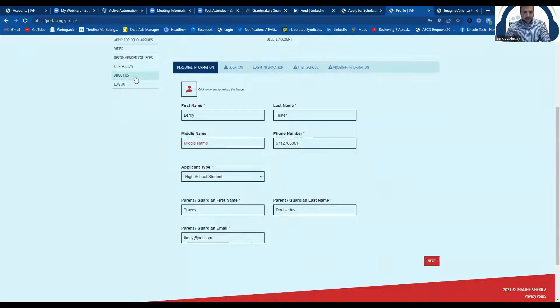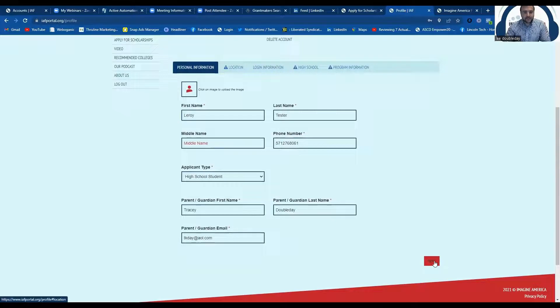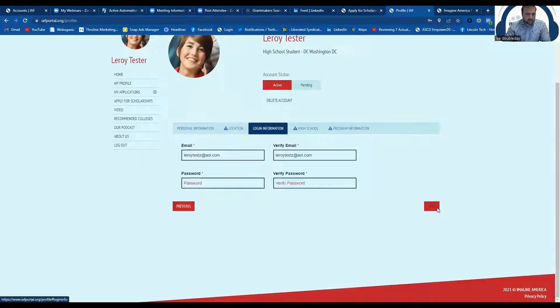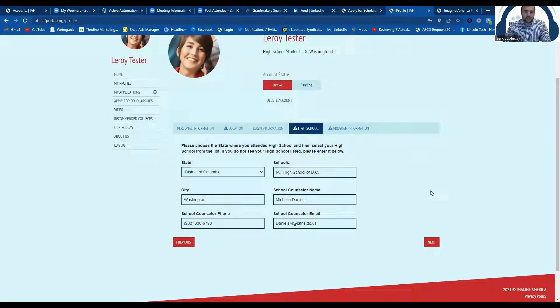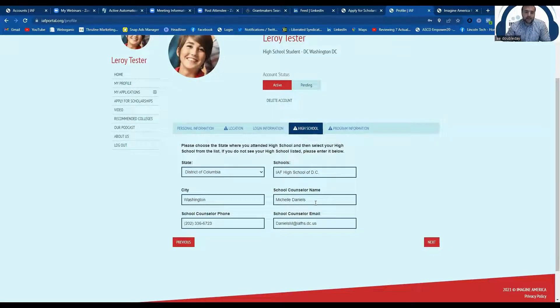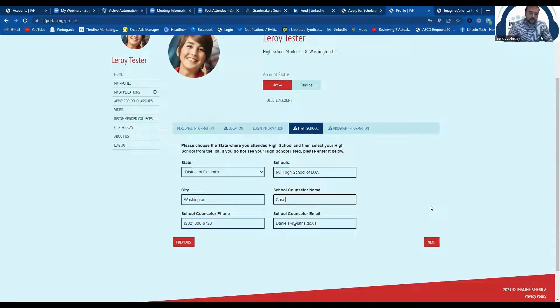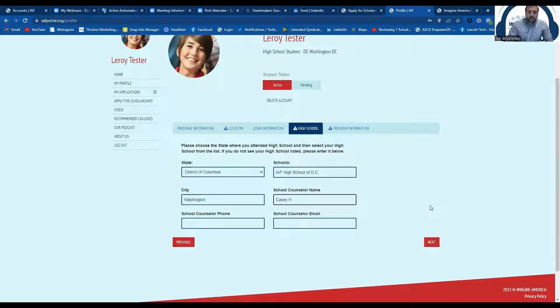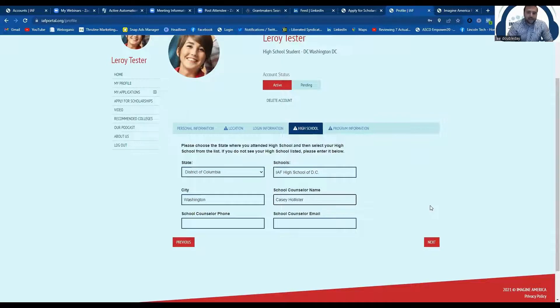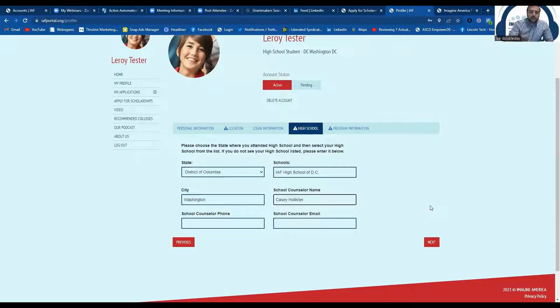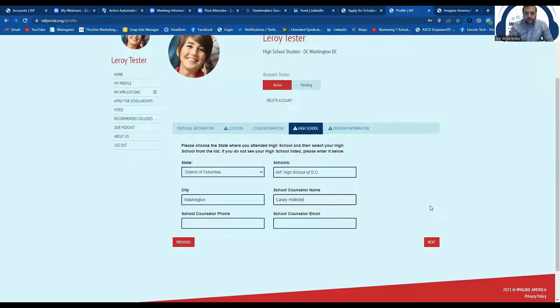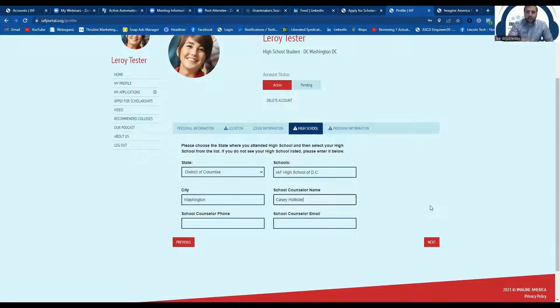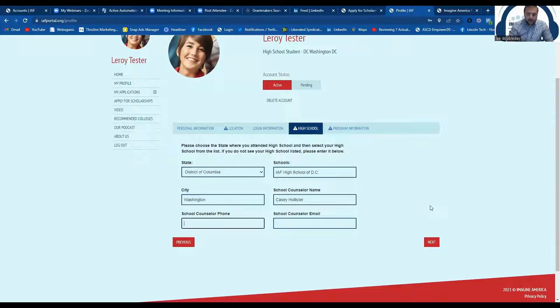If you click on that and then go to next to ask you about your location, your login information, and then your high school information. Let's say Michelle Daniels is not your counselor. And instead, you want it to be Casey Hollister. You can make that Casey here. Now you notice Casey didn't come down in the dropdown, probably because we don't have Casey on file. So but you can type in your own counselor's name and information here. And then just make sure that you save that information.